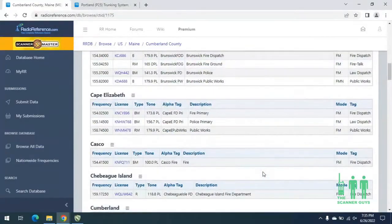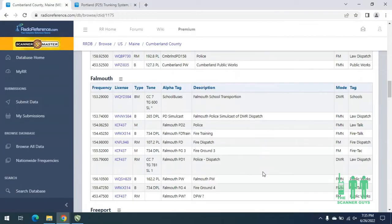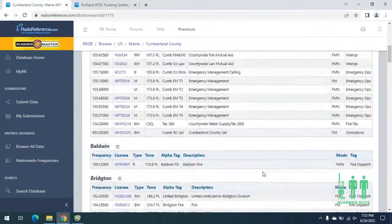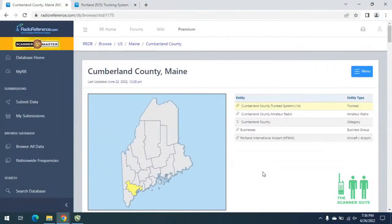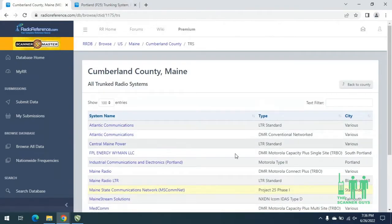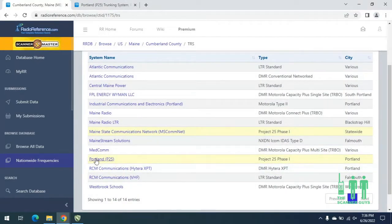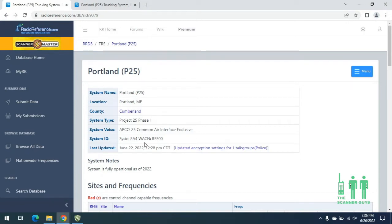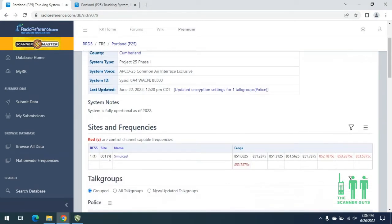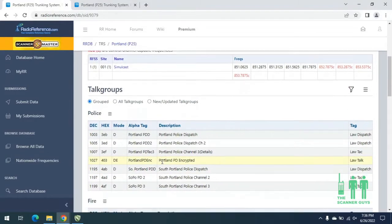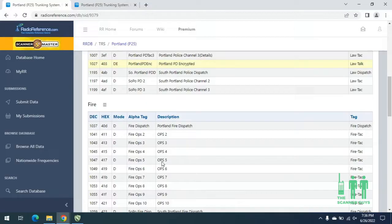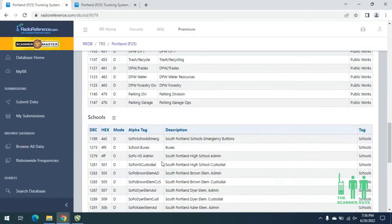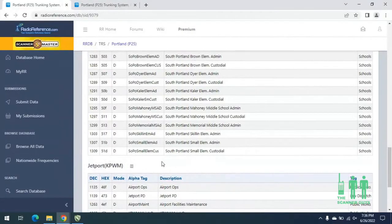We want to take a look at this and see what cities and towns we want to program in. We know that the city of Portland is on a digital trunk system. Digital trunk systems and trunk systems in general are located right up here at the top. We'll click here and look for the Portland trunk system, which is right here. We can see that it's a P25 trunk system, phase one, with one site which is a simulcast. We can also see the talk groups for police, fire, public works, and also some talk groups for the schools and the jet port.